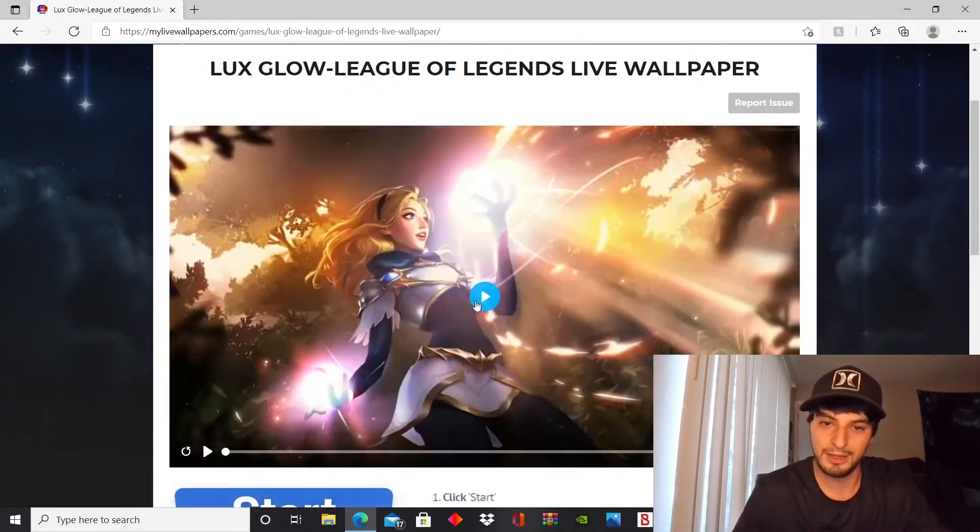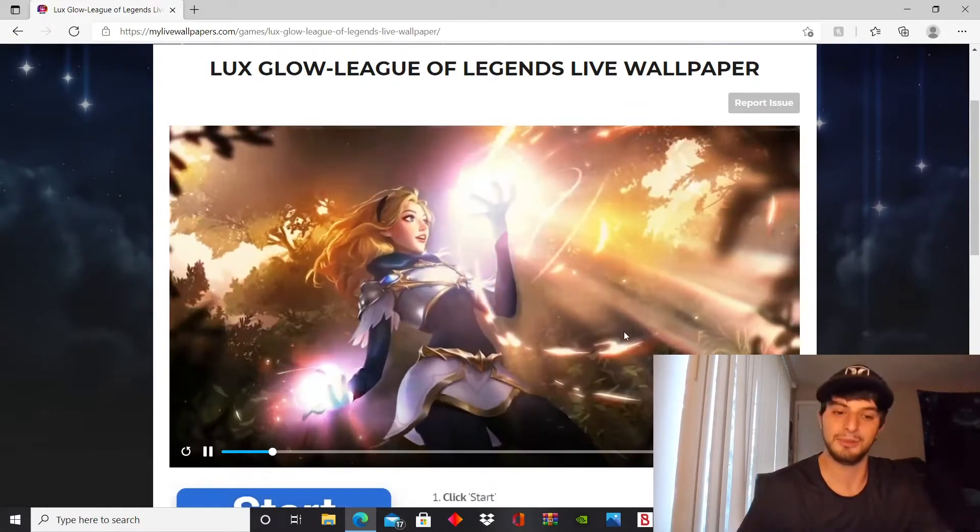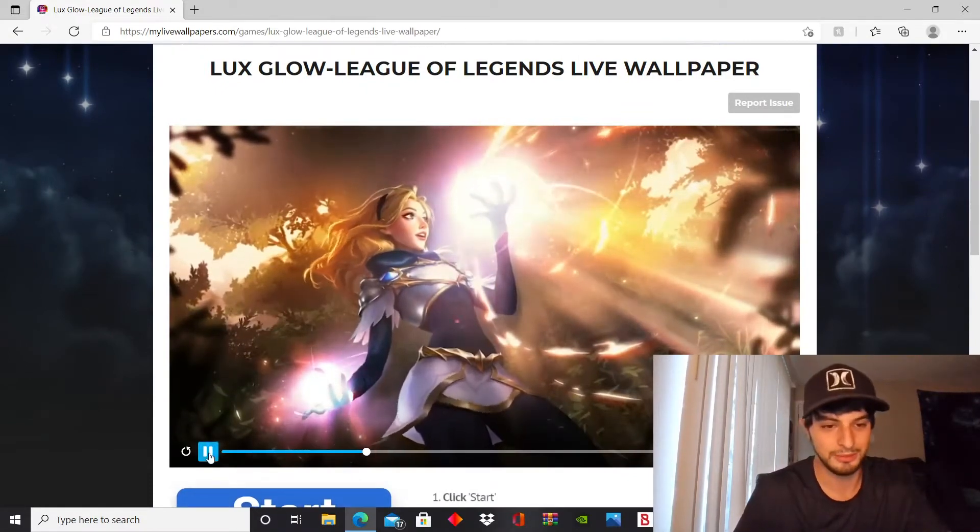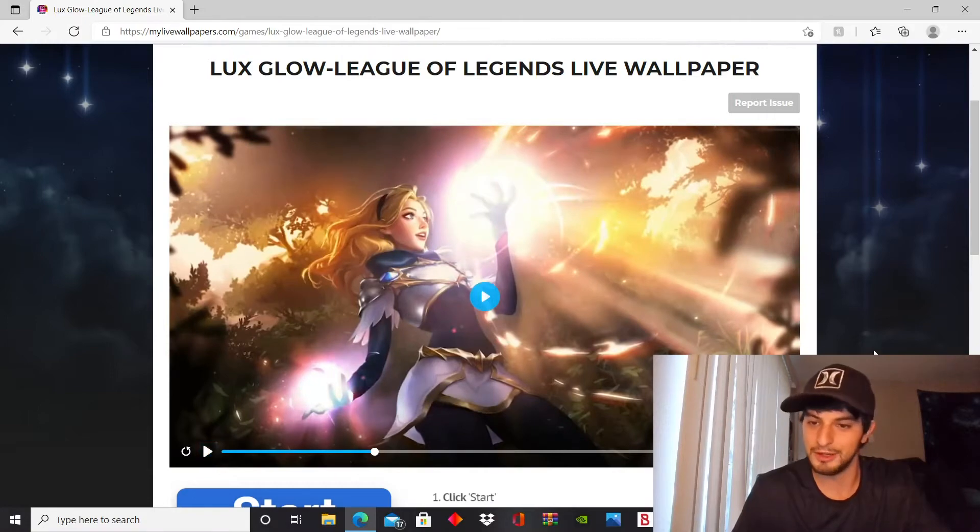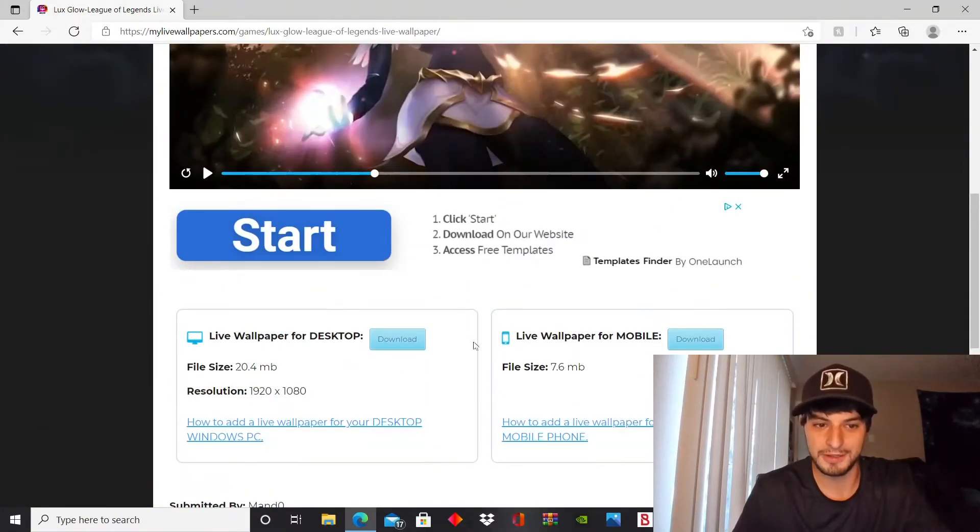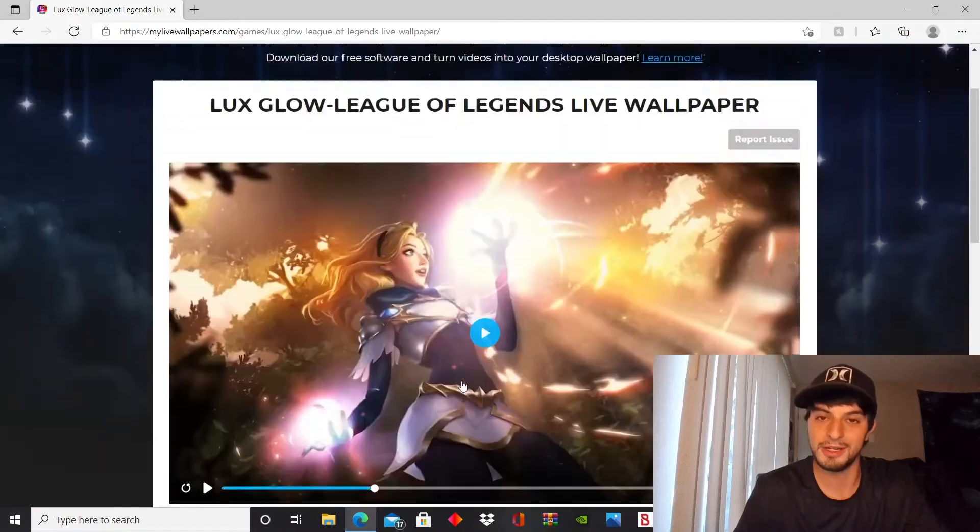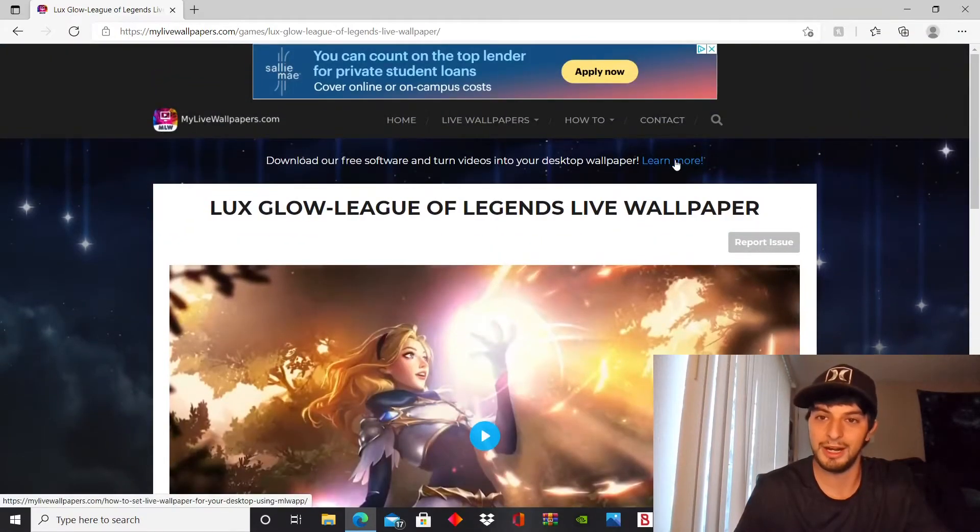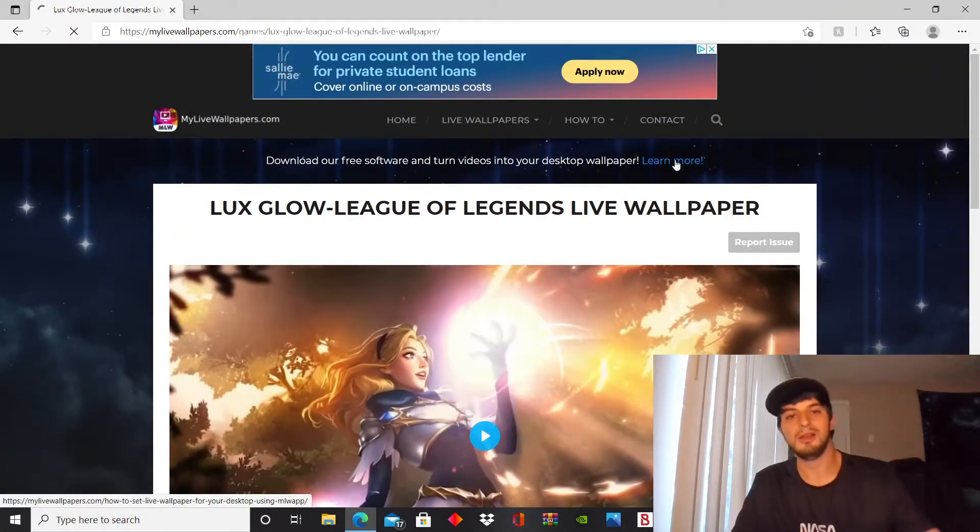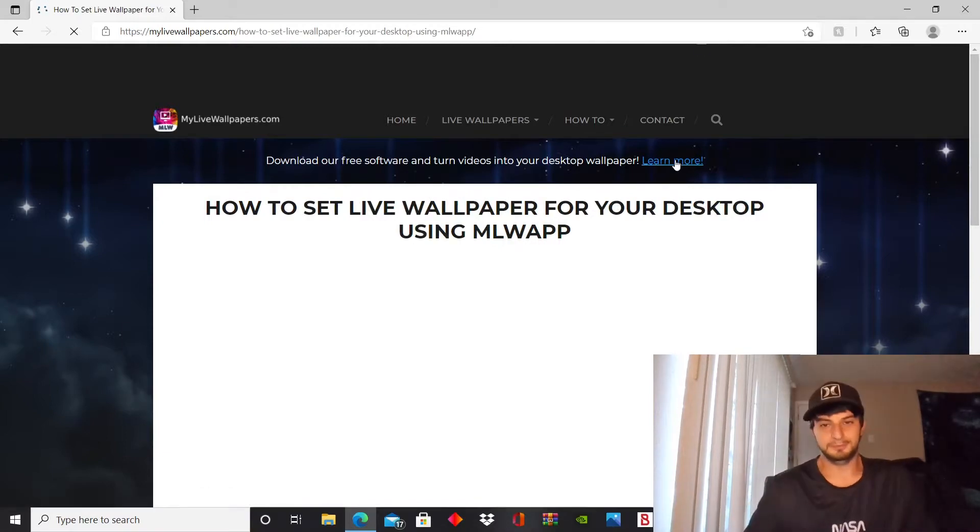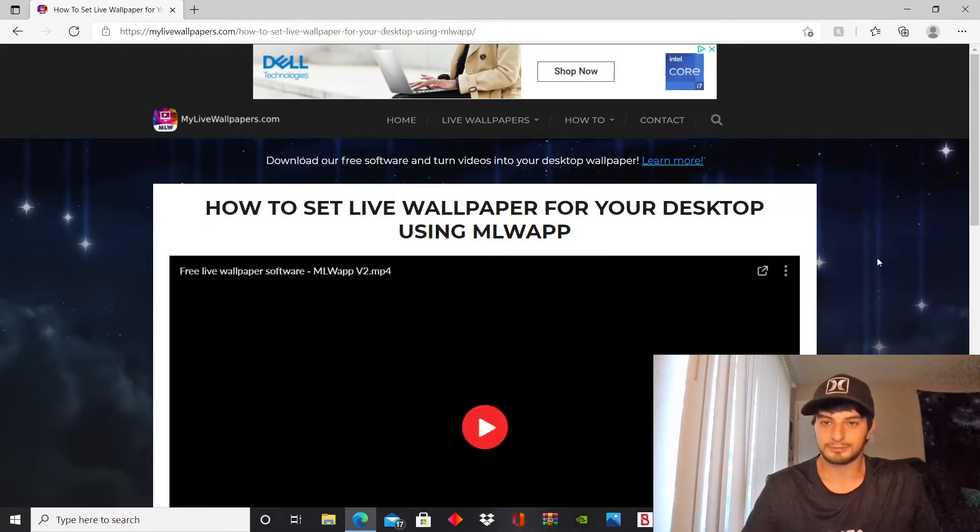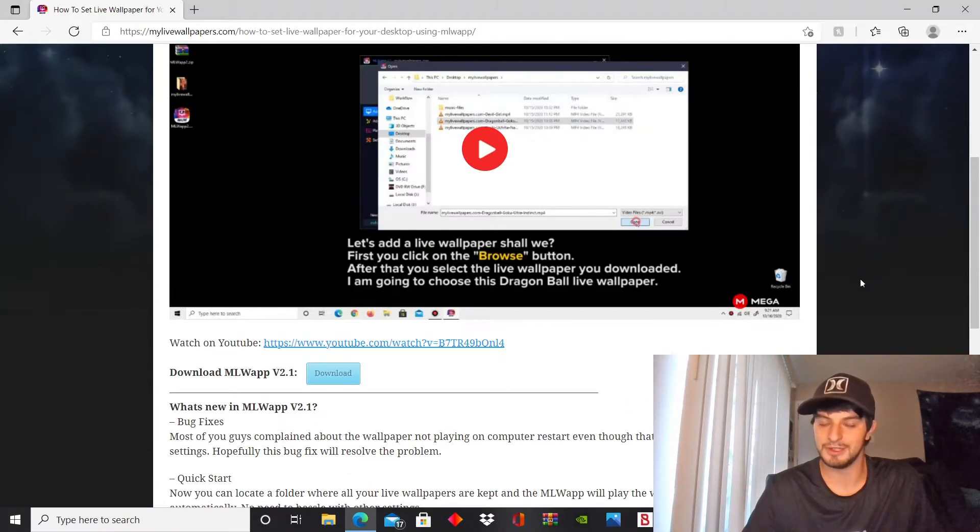You can sample it, see exactly what it looks like. Looks pretty cool. So you're gonna go to download, download wallpaper. You're gonna need the live wallpaper app, so you click here up top, learn more.